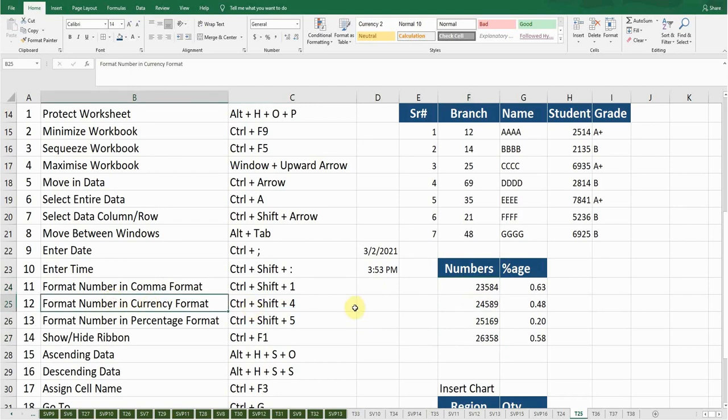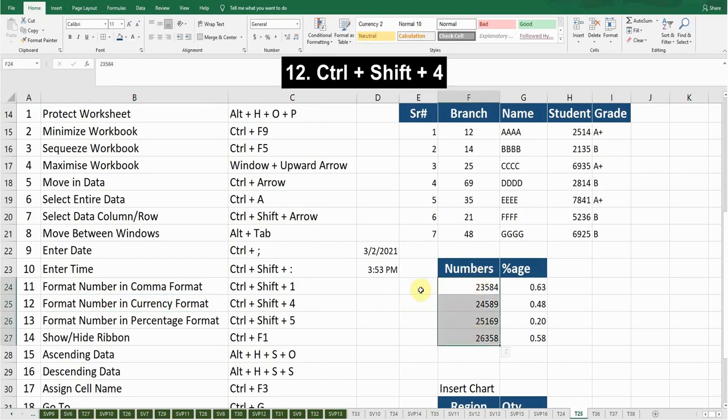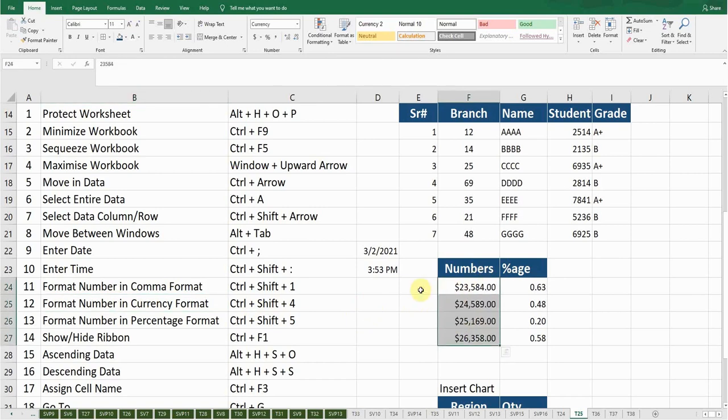The next shortcut key is Format Number in Currency Format. I want to convert this number into currency format, so I'll select these numbers and press Ctrl+Shift+4. Now you can see it has added the dollar sign to these numbers. Ctrl+Z to go back.